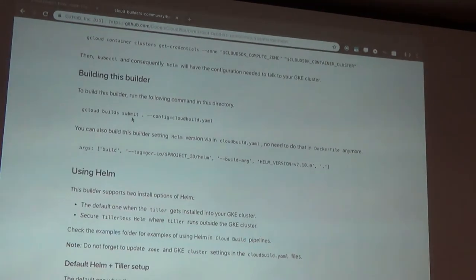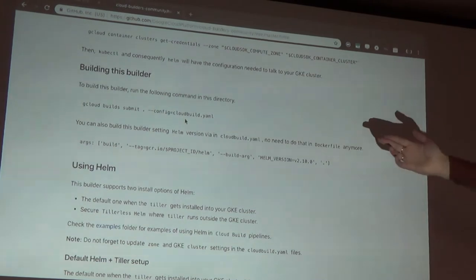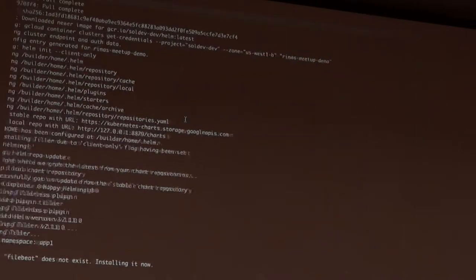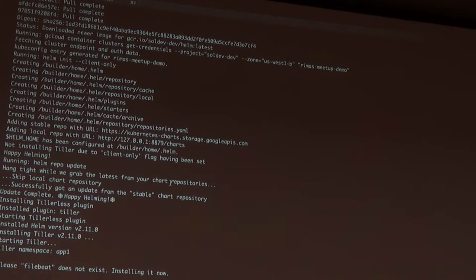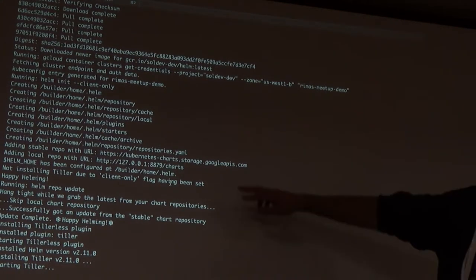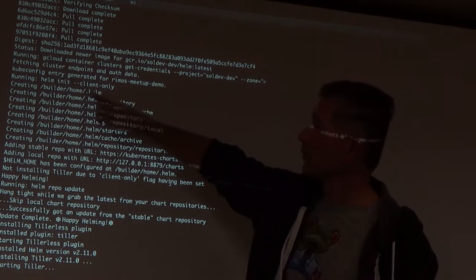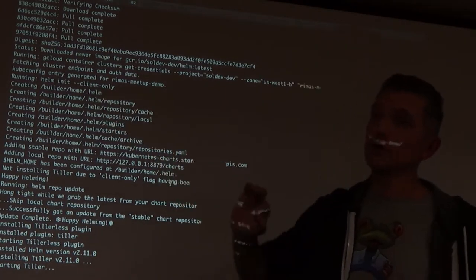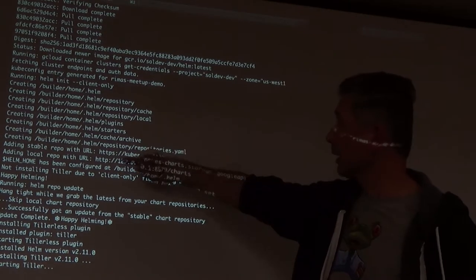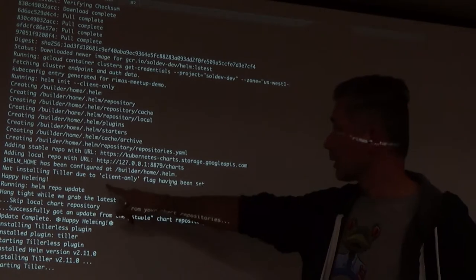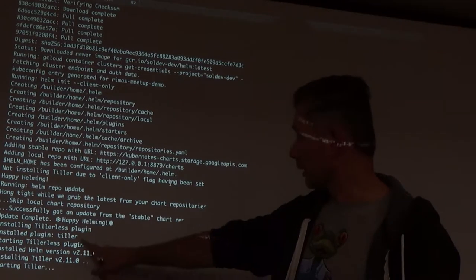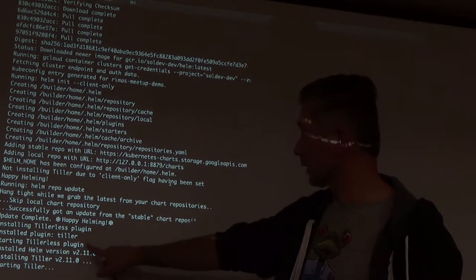To build the Helm build, just run locally this command — git clone, you get that. So Helm setup — I'm using Helm in client mode because I don't want to install anything to a cluster. I just want to set up the client-only part. No Tiller installed. You can add that on. So I installed it, installing Tiller as a plugin. Plugin installed.